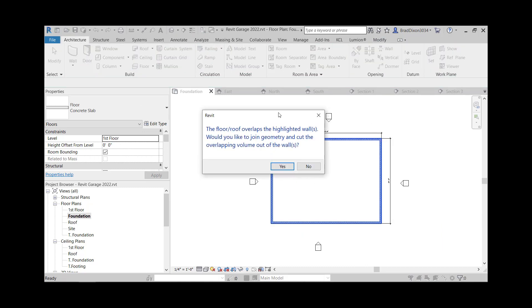And it asks me, the floor/roof overlaps the highlighted walls, like joint geometry. No.